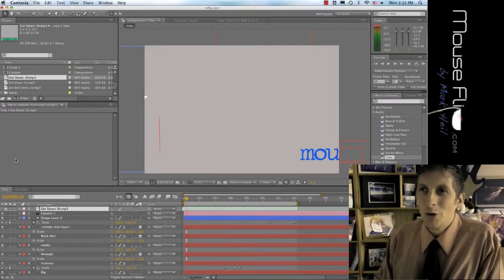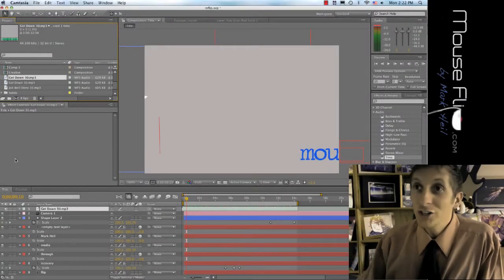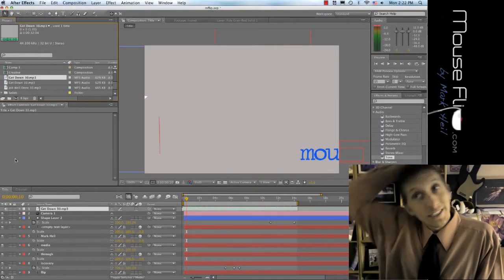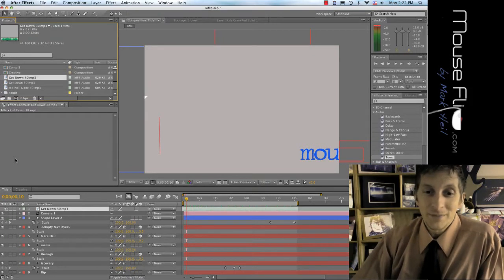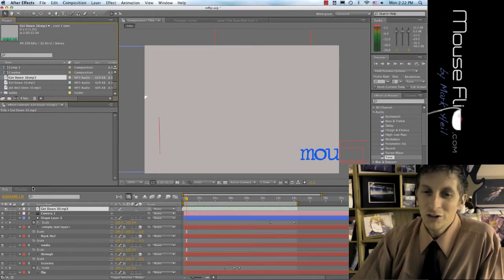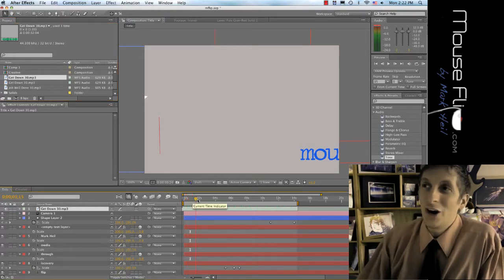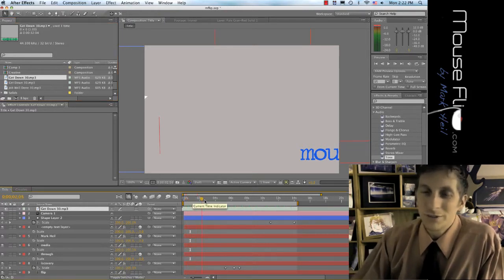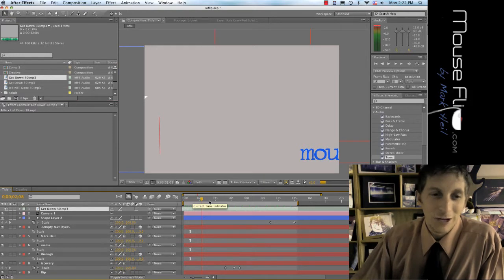In After Effects we are going to learn more about audio. Audio is very important — like if you have an animation without audio it seems kind of dead. So audio is a very important part of your project.